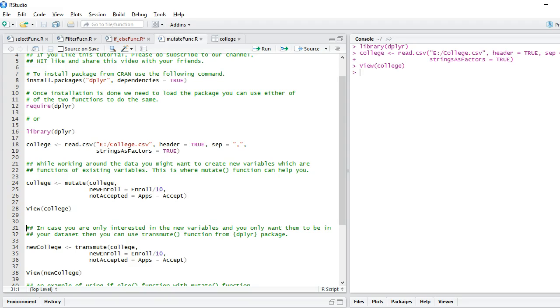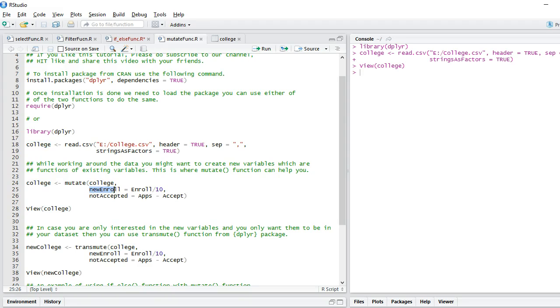Mutate function is very similar to select function. Mutate function has the same syntax as select or filter. Again, you say mutate, give your dataset name, and then the new variable which you want to create.